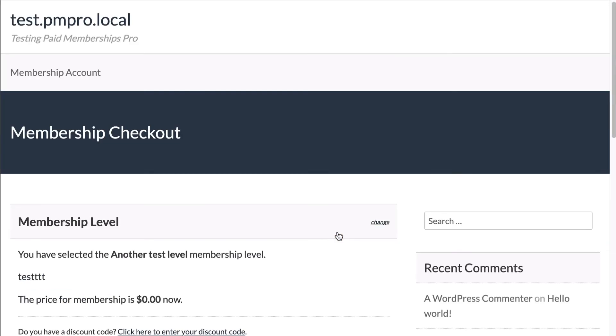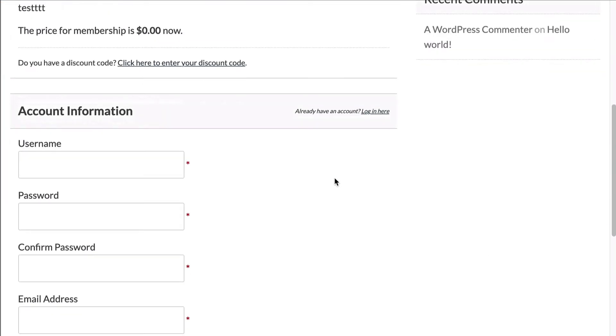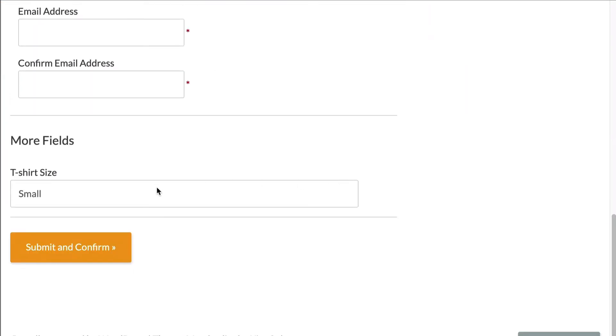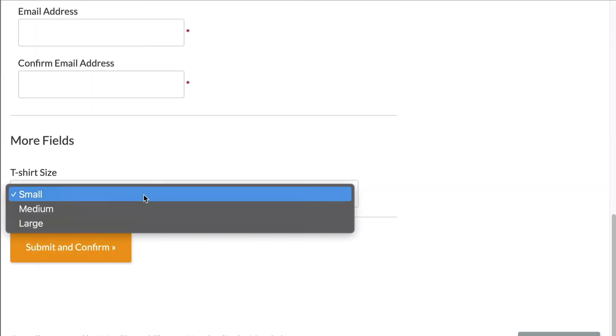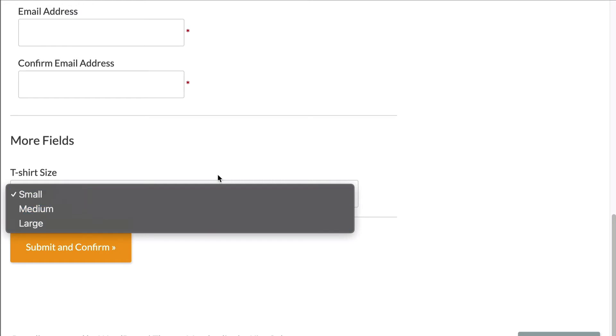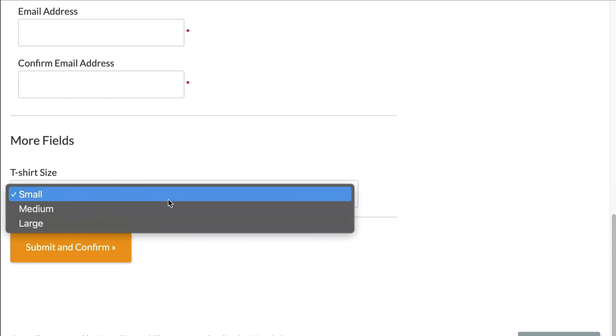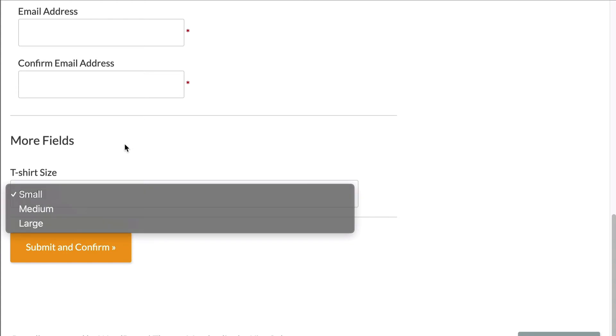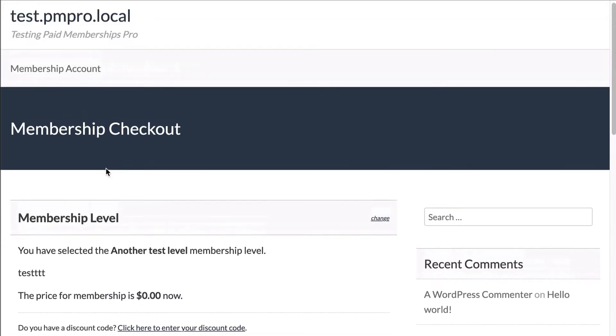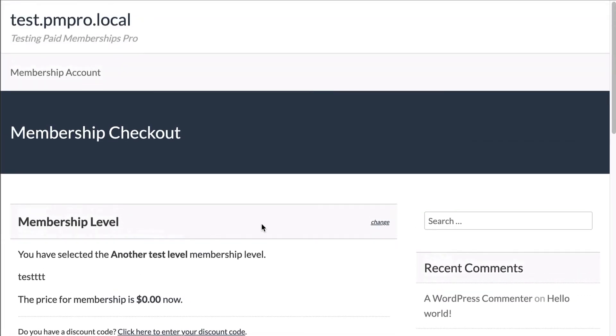I can see it there. All right perfect. So I'm not actually a member yet of this level and I'm also on the checkout screen for this level specifically.